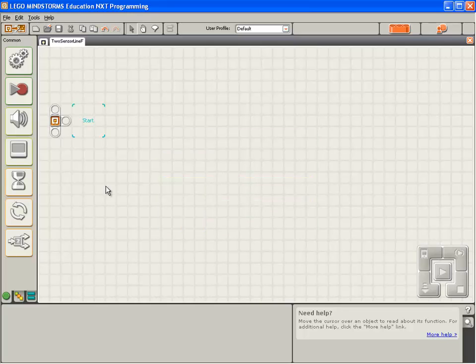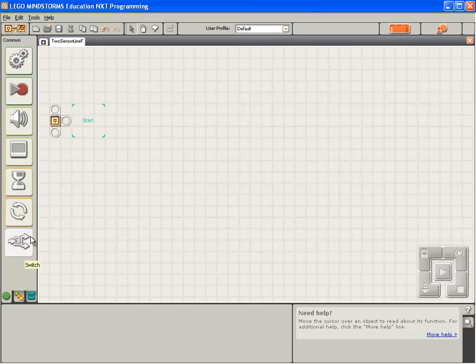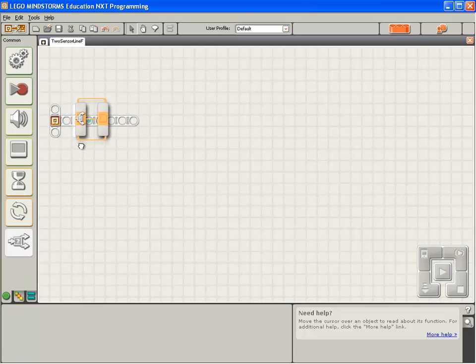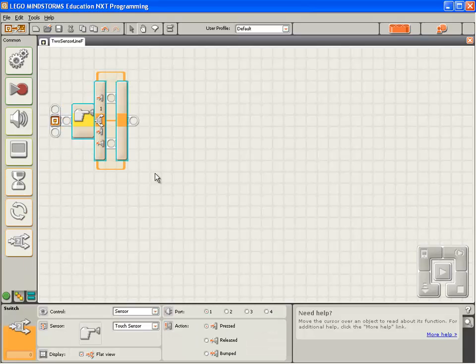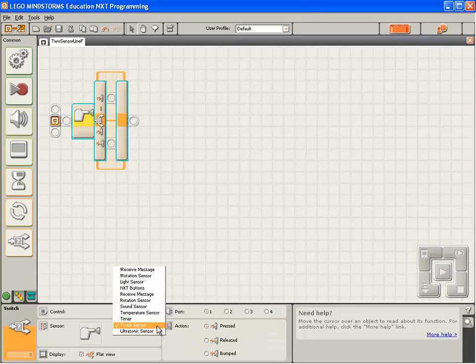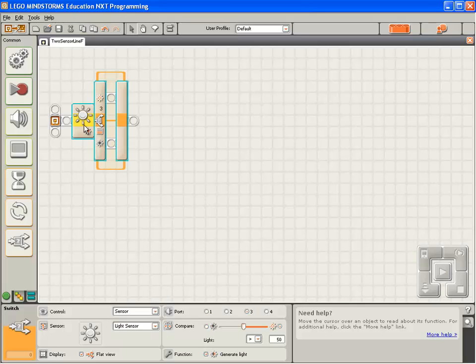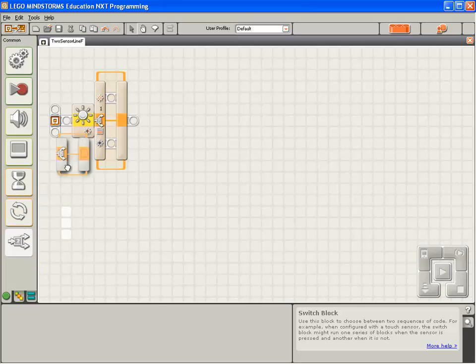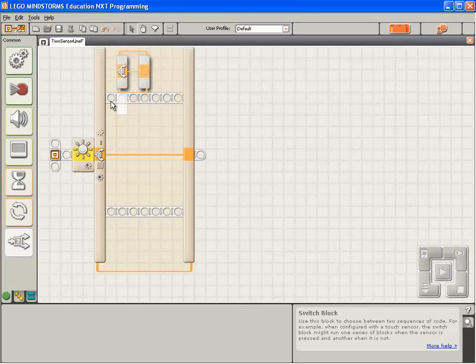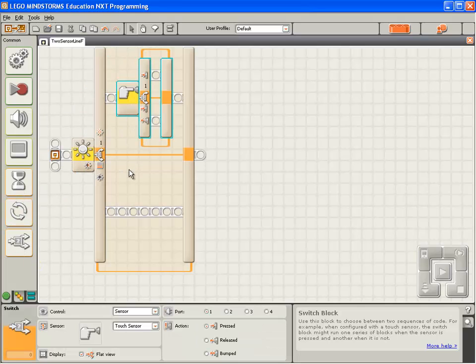Now, there are a couple of ways of making a four-way decision with the NextG software. But one of the best is with what we call nested switch blocks. We'll drop down one switch block. Set it to switch based on light sensor number 1. And inside it, we're going to add another two switch blocks.